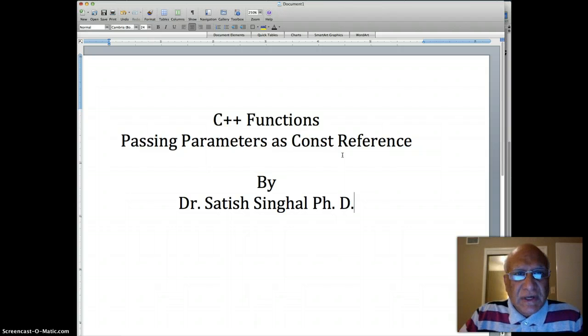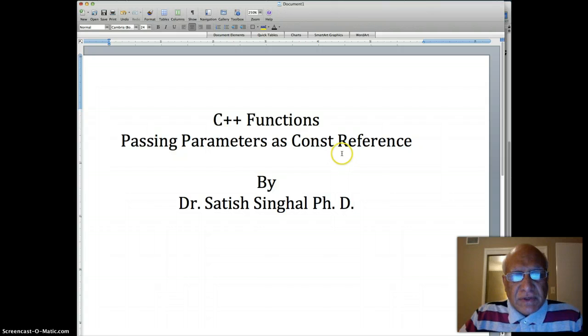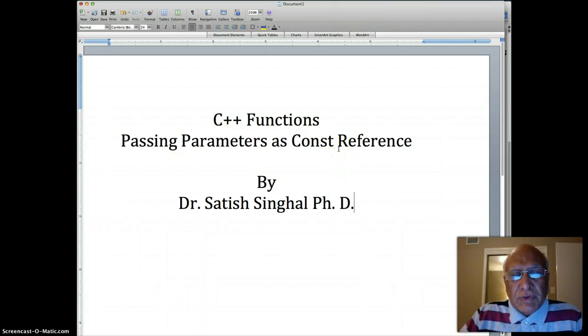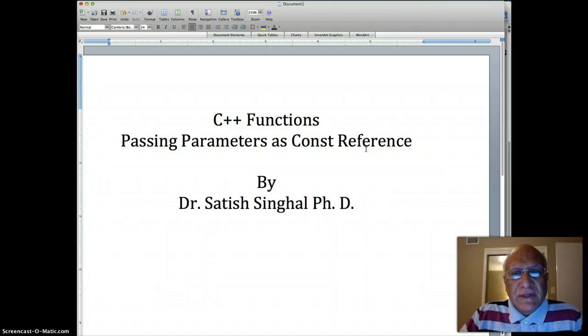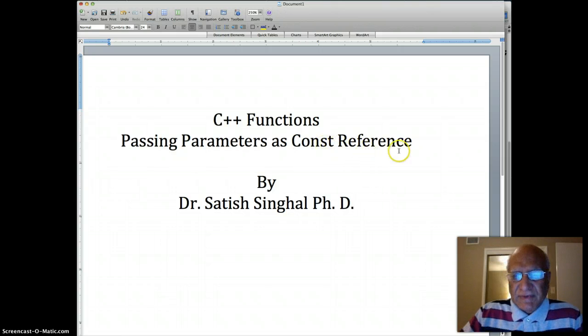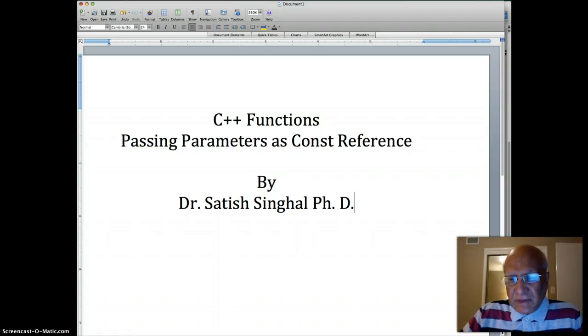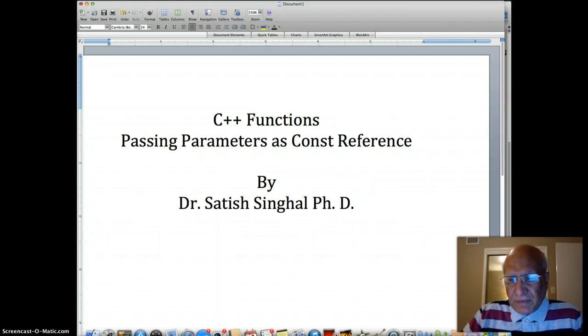But the same characteristic can pose some risk at times. So we're going to take it to Xcode and show one function where we pass with the ordinary reference and the kind of problem that can be there, and then the modification of that function using the const reference. So here is the Xcode.